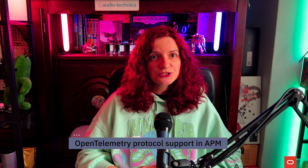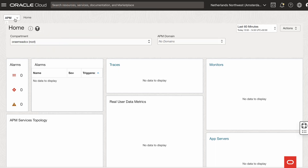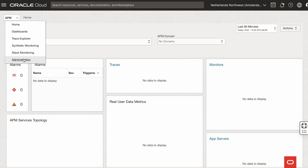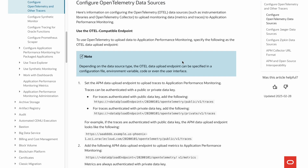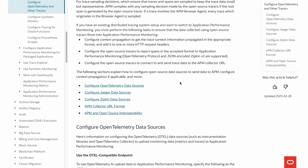Moving on, a bit of news for those of you who use application performance monitoring. This is a tool that provides observability for visibility and diagnosis across your entire IT environment by using distributed transaction tracing. The great news is that the OpenTelemetry native protocol is now supported. You can configure OpenTelemetry data sources to upload trace and metric data using the native OpenTelemetry protocol directly to APM. For more information on how to set it up, be sure to check the links in the description.